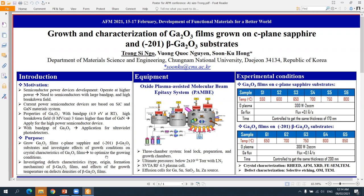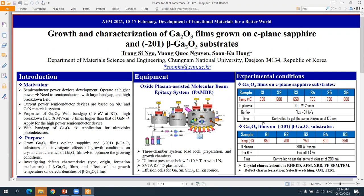We also investigate the defect characteristics of gallium oxide film and the effect of growth conditions on the defect density. For the experiment, we use plasma-assisted molecular beam epitaxy to grow gallium oxide film. The growth conditions are detailed in the poster.